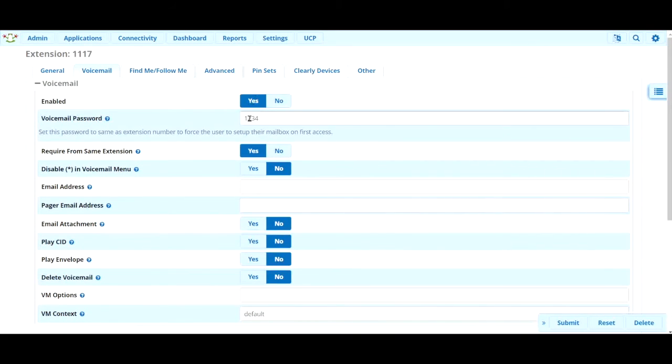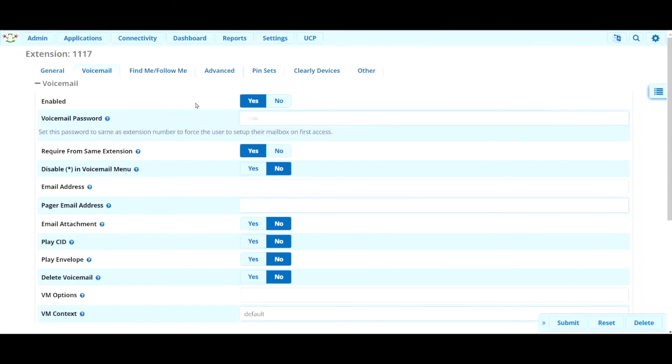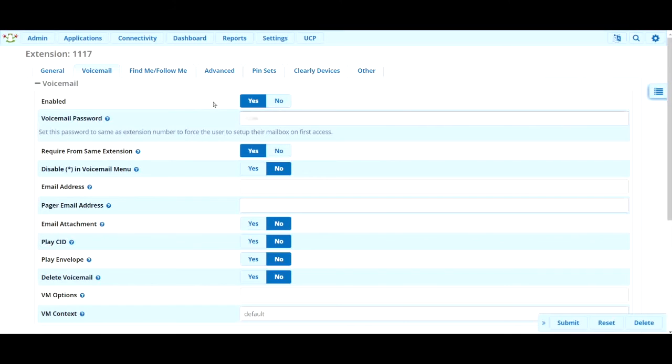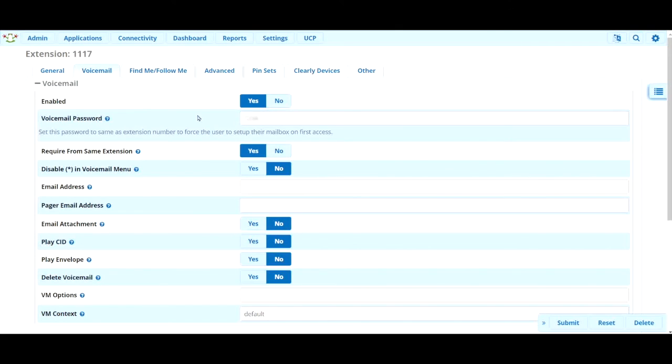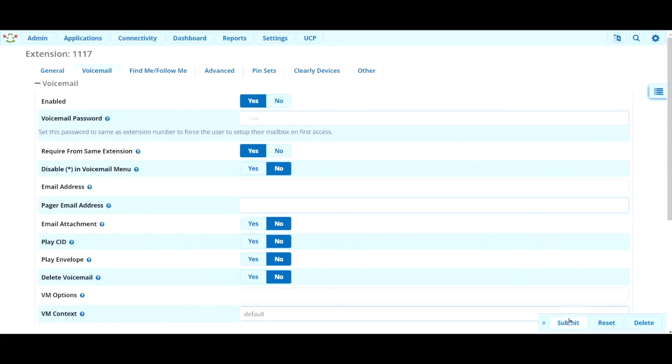And then you can type in a password for that voicemail. So that when they press the voicemail button on their phone, the prompt will say password, and then this would be the password that they would input. A lot of times users may forget their password, they can change this in their settings, but say they forget it, you can log into the extension here and change that password right here, or just see what it is. And you could change that, hit submit, hit apply config and that would update the password.